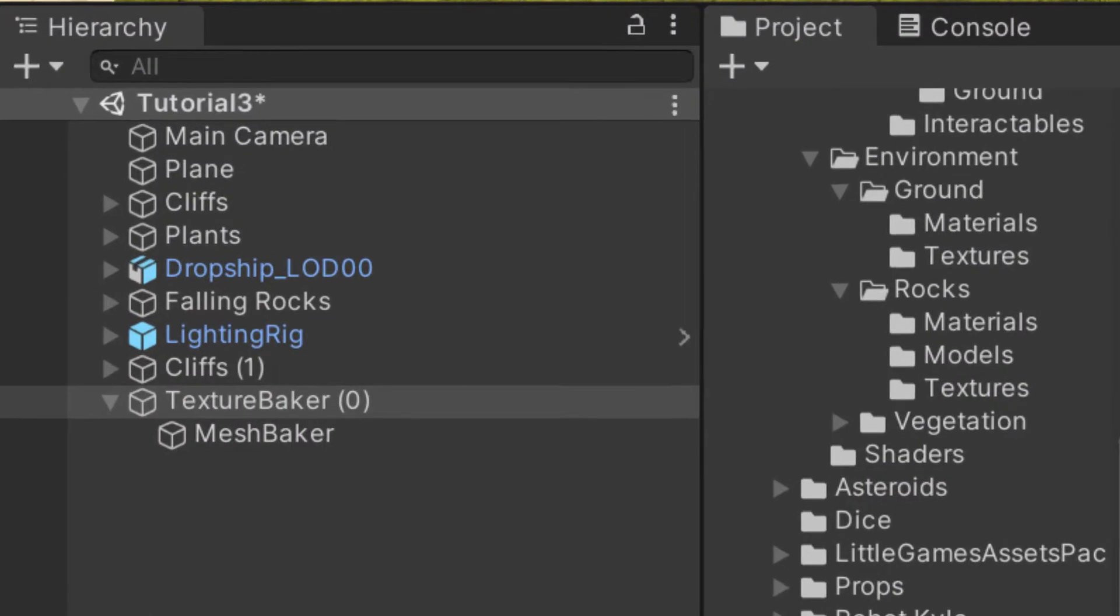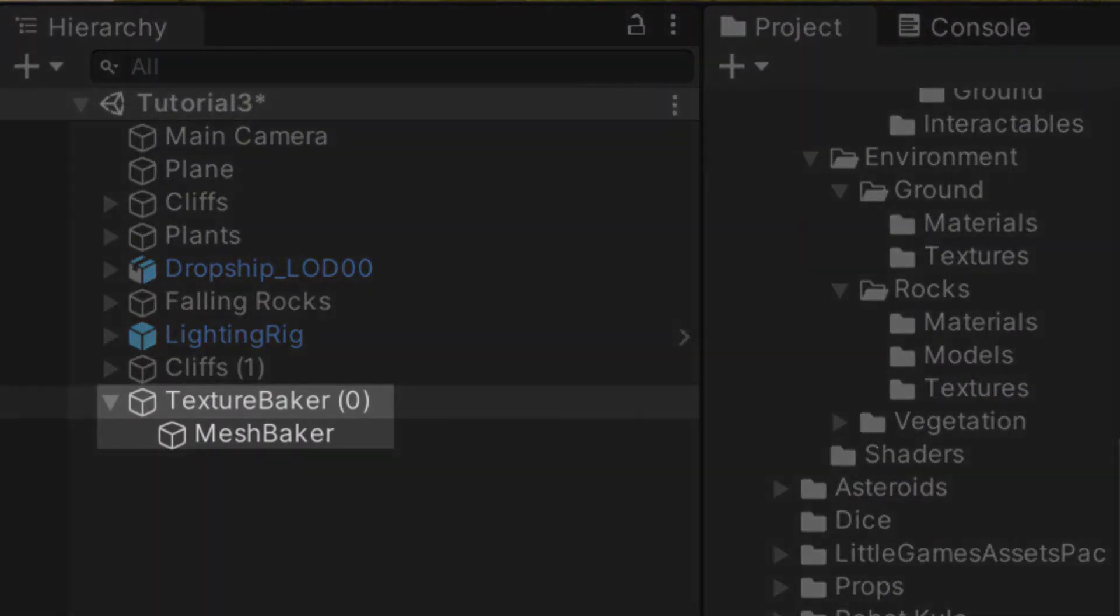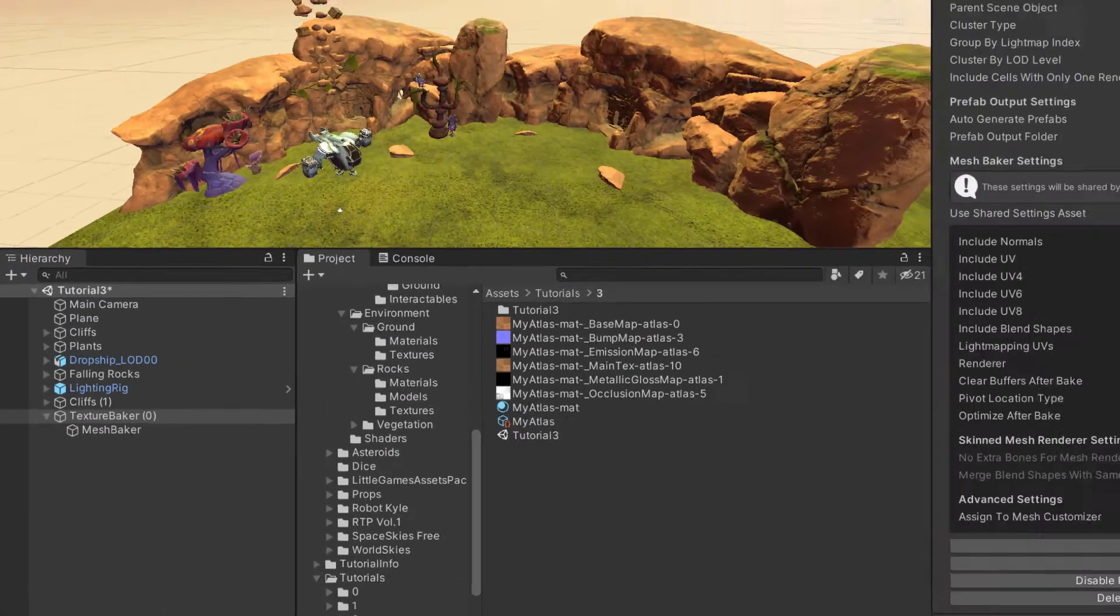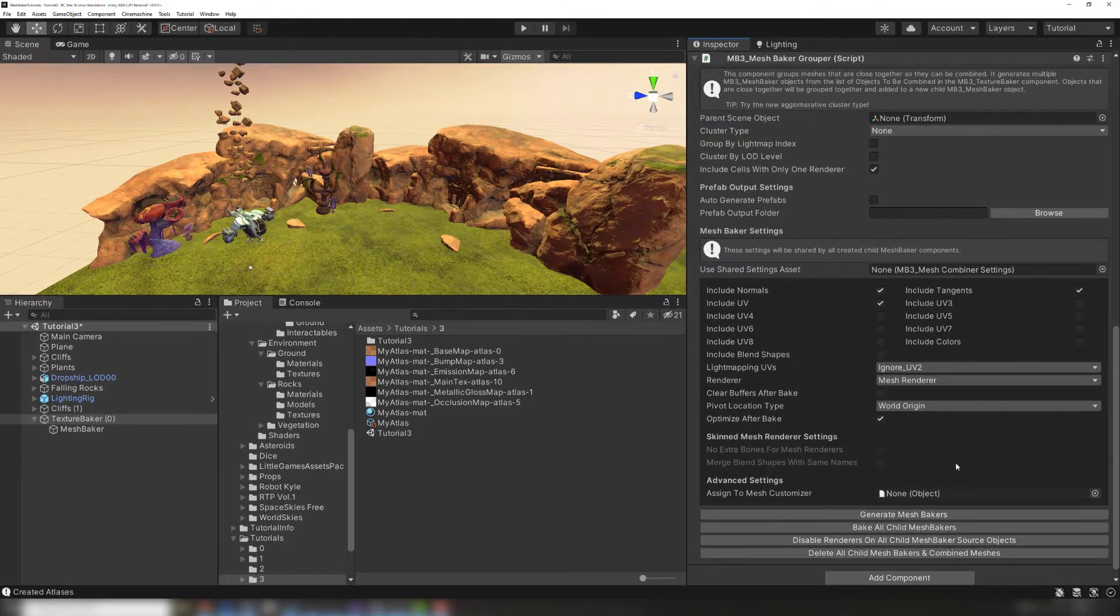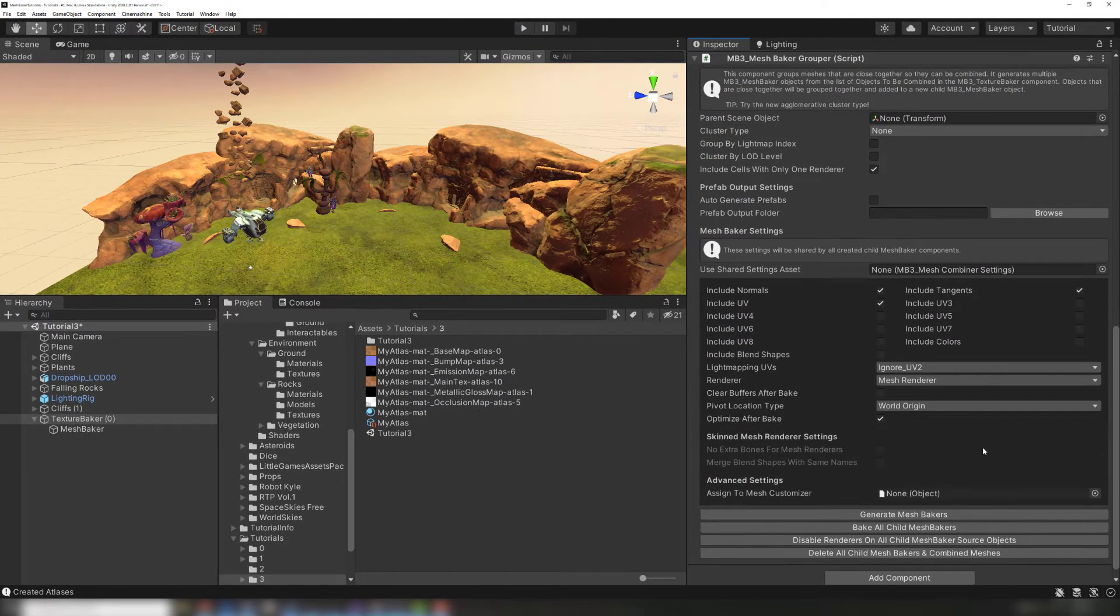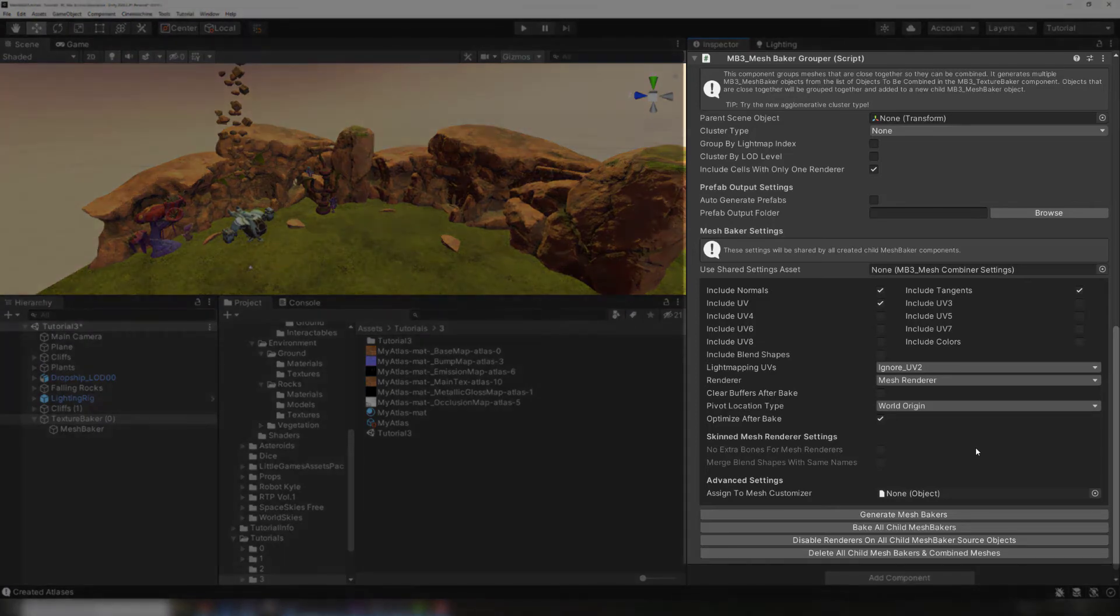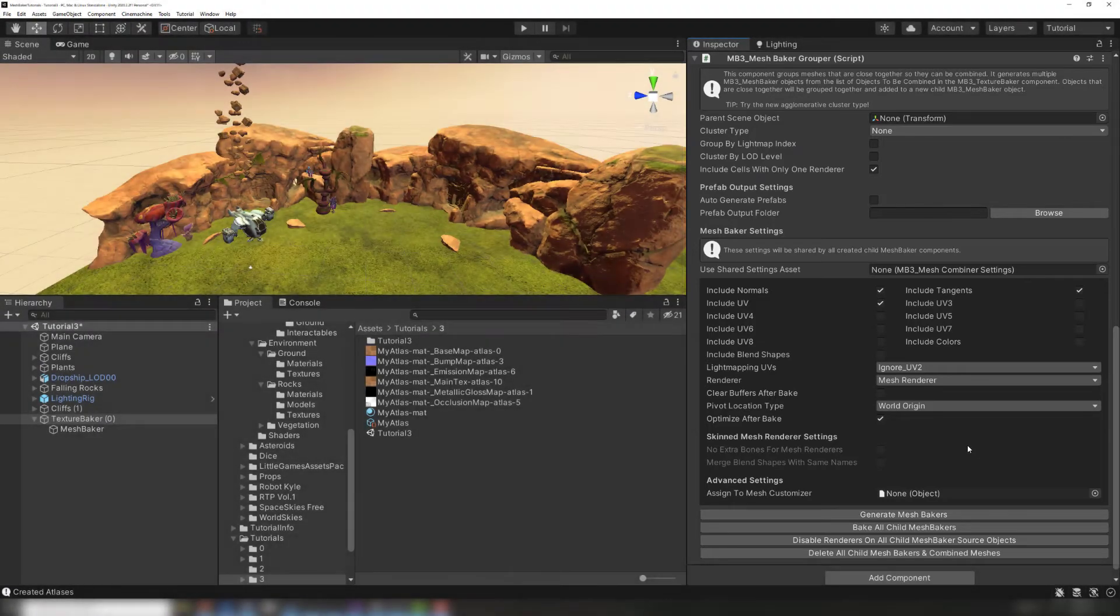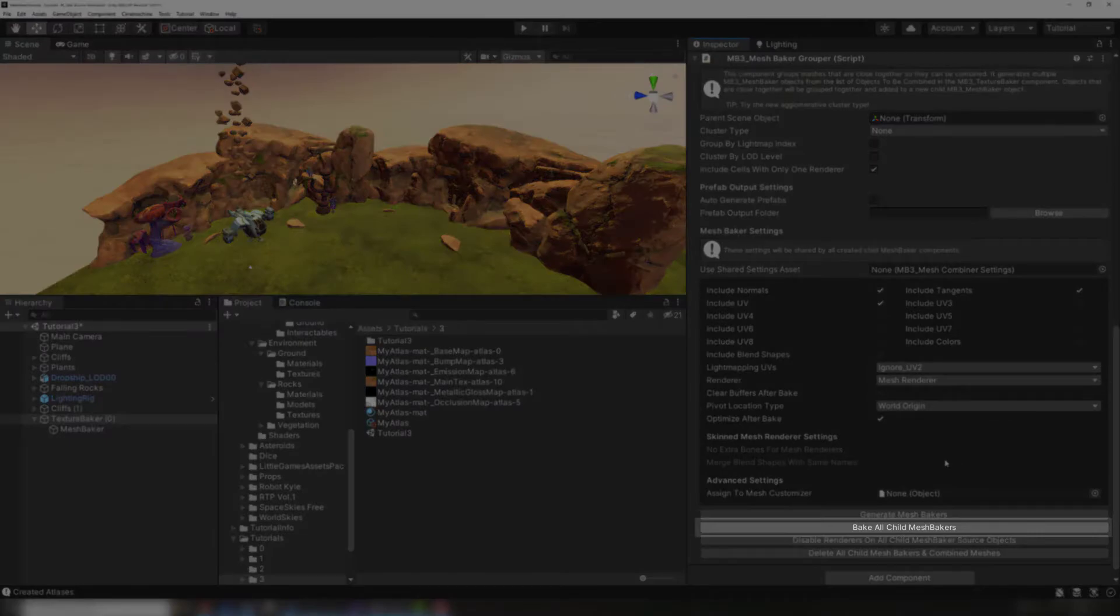If you look in the hierarchy, you can see that this TextureBaker is the parent of a MeshBaker. Child MeshBakers all share settings with their TextureBaker parent, so our input objects will have automatically been included, and we can adjust all of our settings from the MeshBaker Grouper. We'll again leave all these settings as default and click Bake All Child MeshBakers.